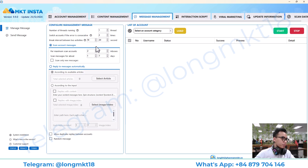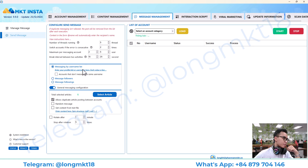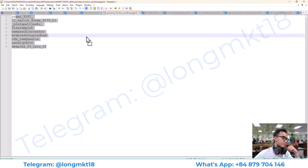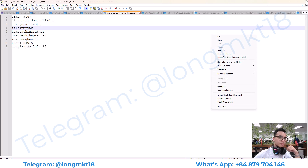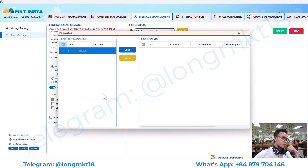This is message management — it will help you to scan the account messages. It will also help you to send auto DMs. You enter the profile username here like this.